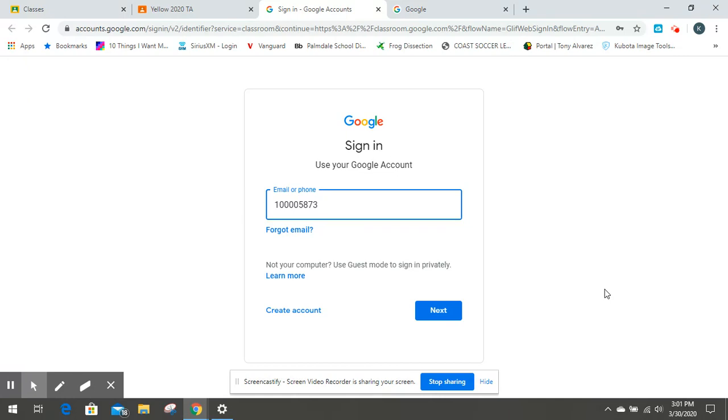If you need help with your number or your password, you'll need to contact your teacher for that. But then the trick is you have to also put at palmdale sd like school district dot org. And that's what's going to then get you into your school account.